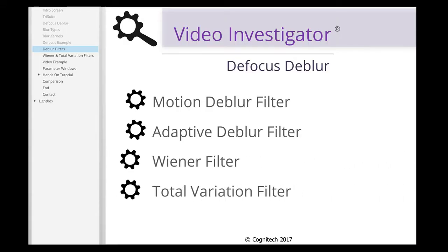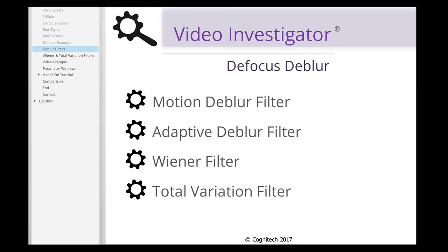The Wiener and Total Variation filters offer a method of manually deblurring an image. They have built-in blur kernels for common blur types, along with the ability to use custom blur kernels.